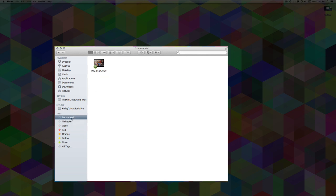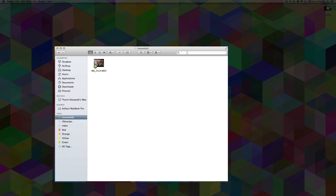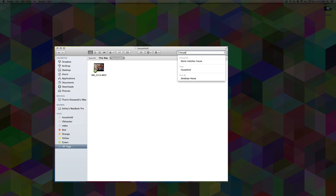You can also edit and move tags around, rename them, remove them, or delete them entirely. You can search for those tags within Spotlight or directly from the Finder window. If you type in what you want, it'll show up—pretty self-explanatory, but it does make finding stuff pretty easy.